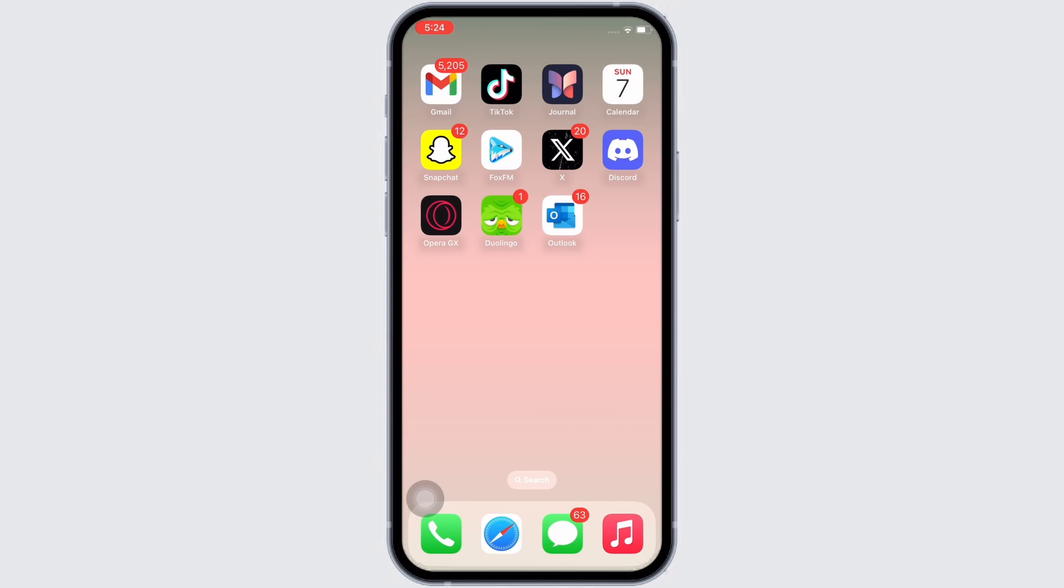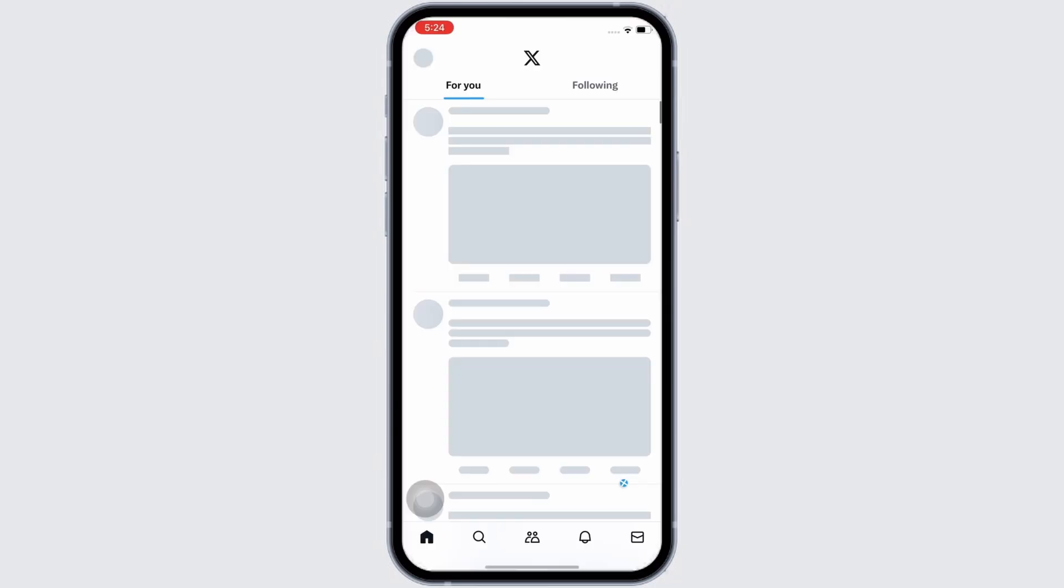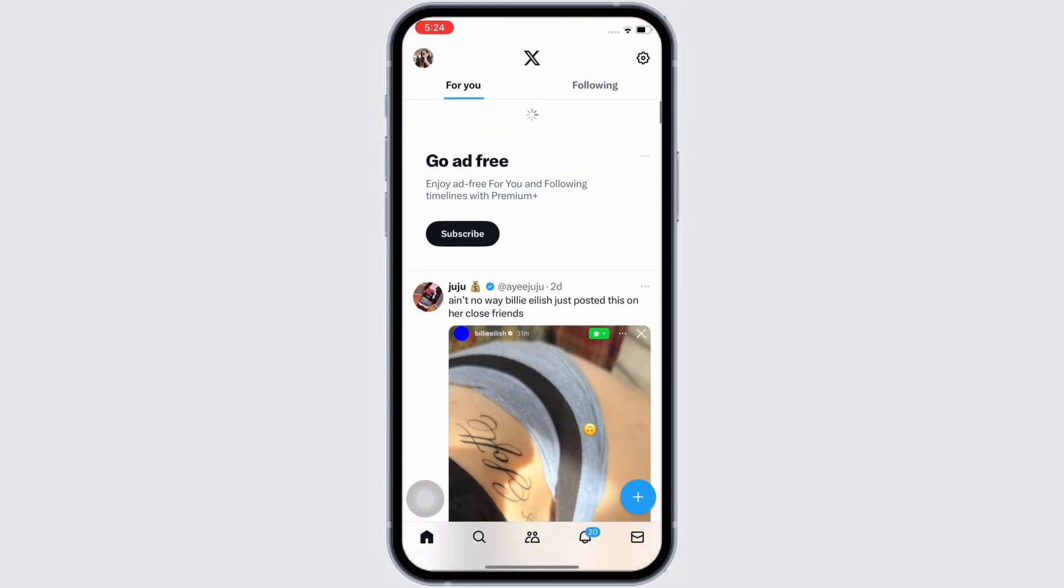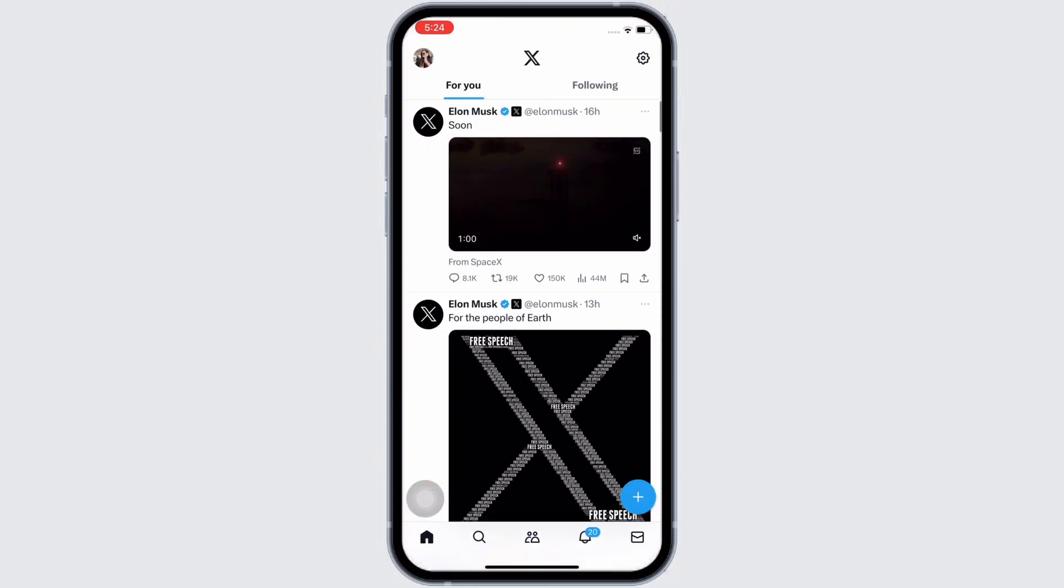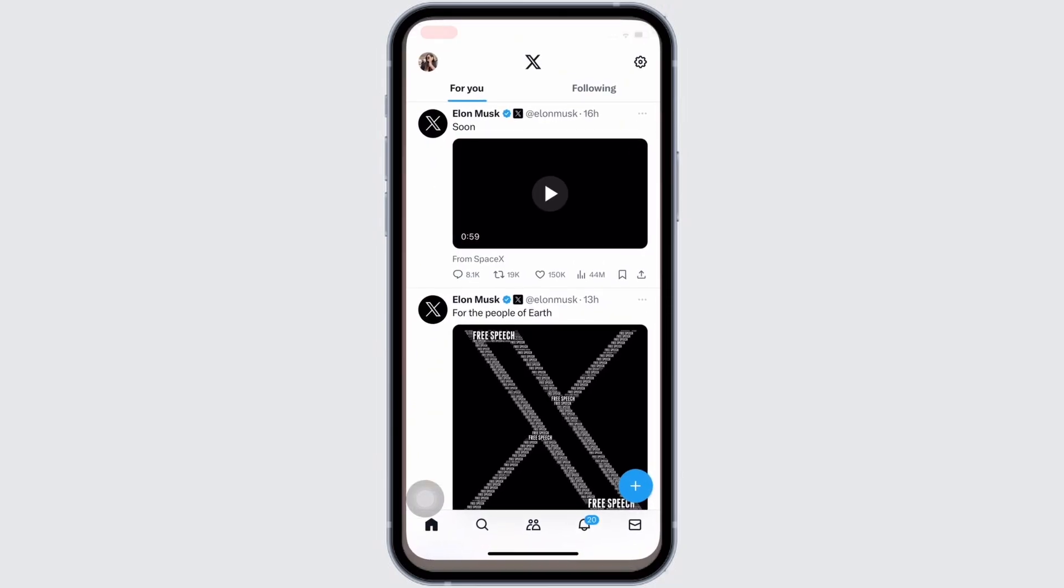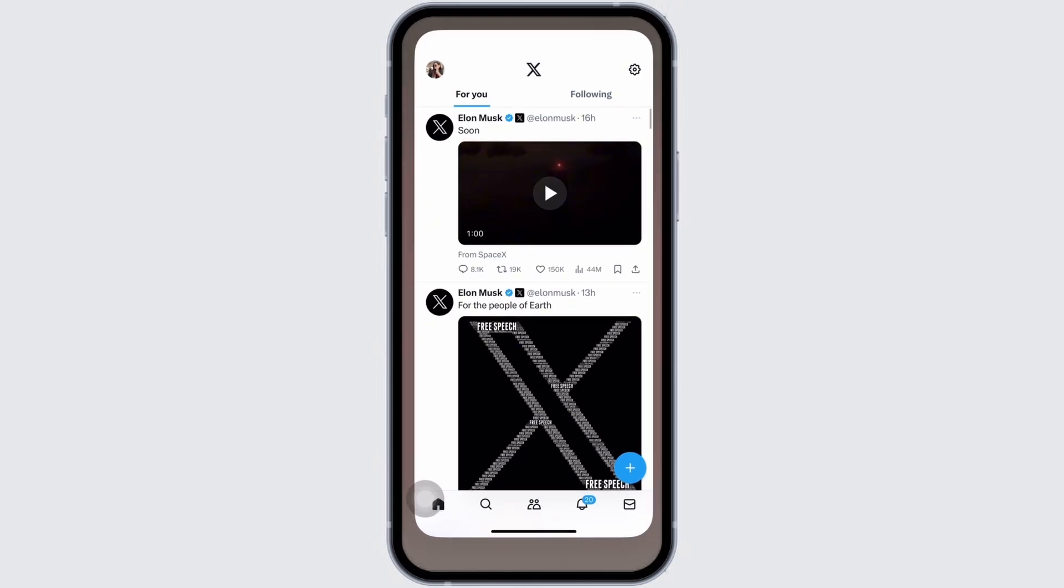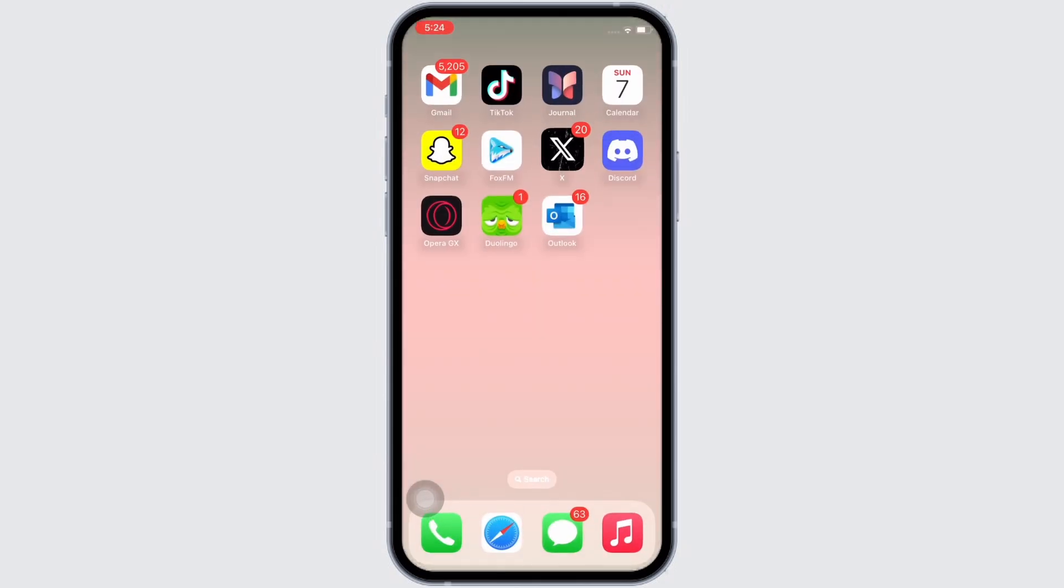Firstly, go ahead and open the Twitter application and now force quit the application. Force quit Twitter along with all the apps running in the background.